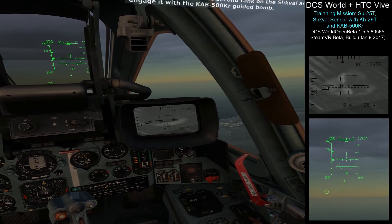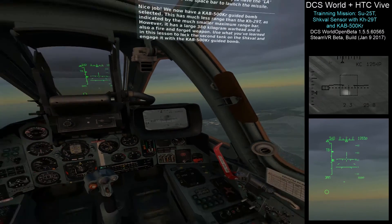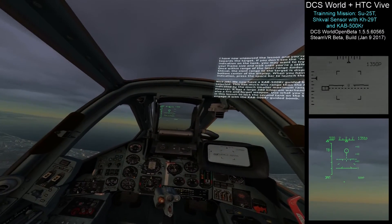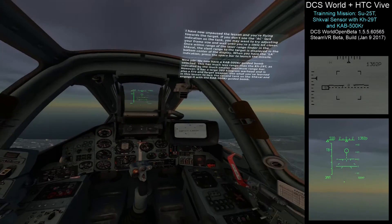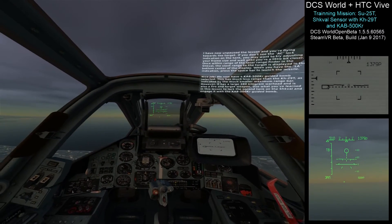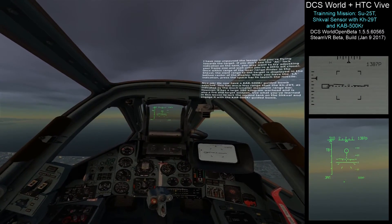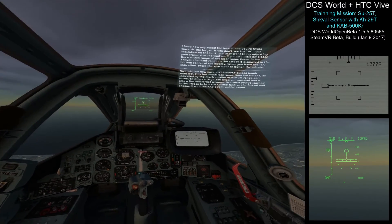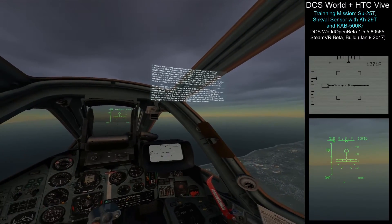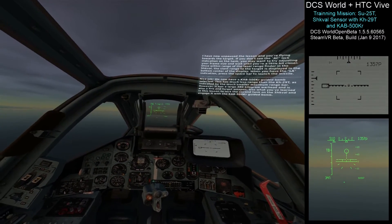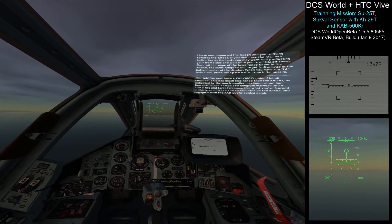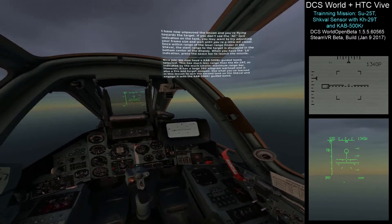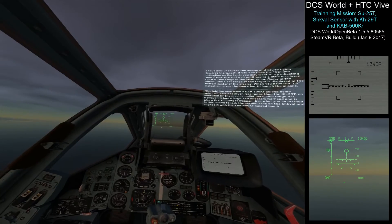Nice job. We now have a KAB 500KR guided bomb selected. This has much less range than the KH-29T as indicated by the much smaller maximum range bar. However, it has a 380 kilogram warhead and is also a fire and forget weapon. Use what you've learned in this lesson to slew the Schwal to the second tank and engage it with the KAB 500KR guided bomb.